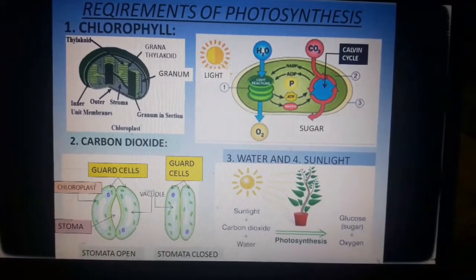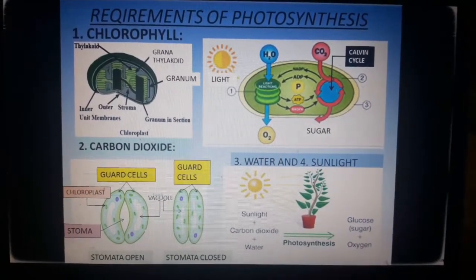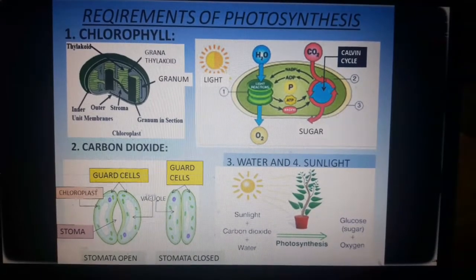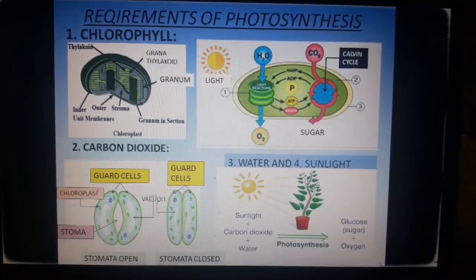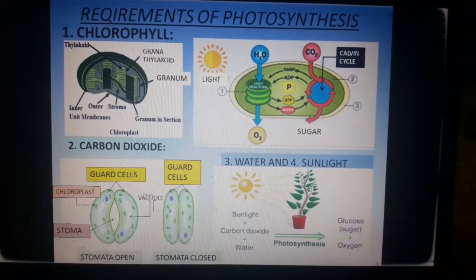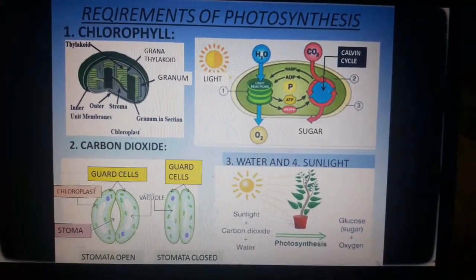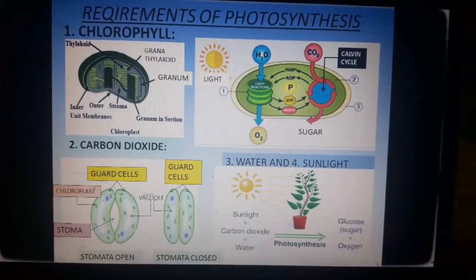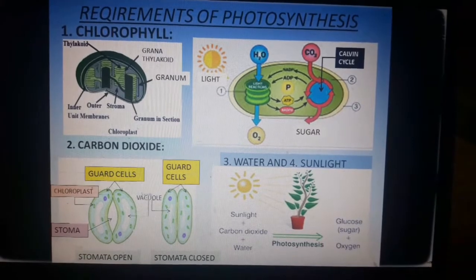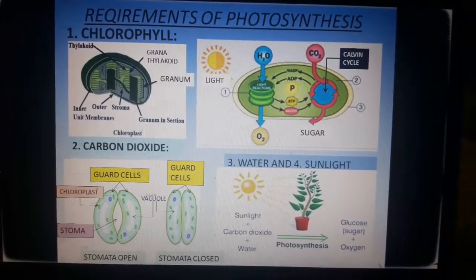Looking at the chloroplast structure closely: it is surrounded by a double membrane — two layers of membrane. Inside, there are many membranous flat sacks called thylakoids. Each stack of thylakoids is called a granum, and many such grana are present. You can also see the stroma, which is the liquid matrix present inside the chloroplast.